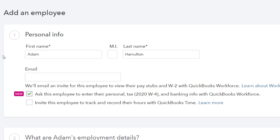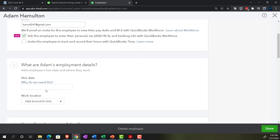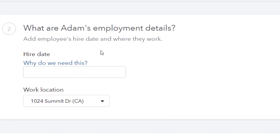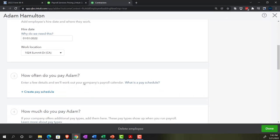I enter Adam Hamilton's name with no middle name and no email address. There's an option to email and invite the employee to view their pay stubs and W-2 through QuickBooks Workforce — the portal also lets employees enter their own personal tax and W-4 information. For employment details I'll set the hire date to January 1st, and the work location is the one we set up earlier.